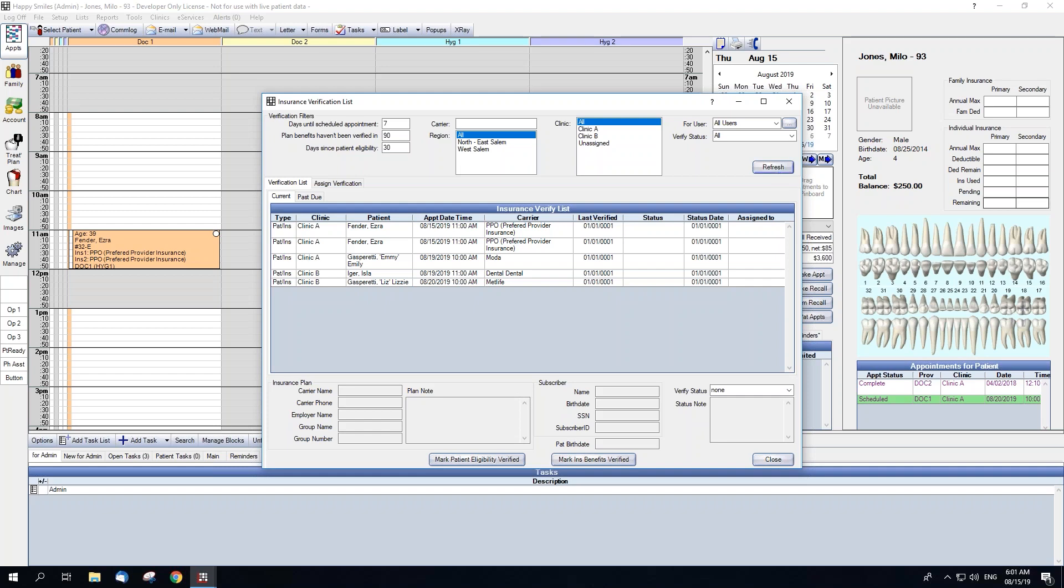Now we get into the actual lists themselves. There are two lists: the verification list and the assigned verification list. Within the verification list, there are two tabs - one for current appointments, as determined by the filters above, and one for past due.